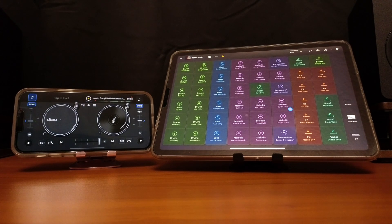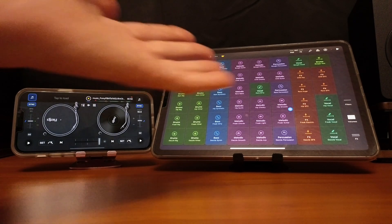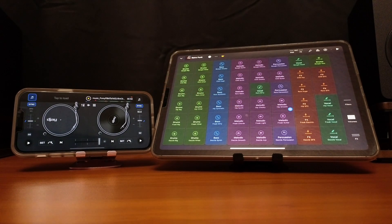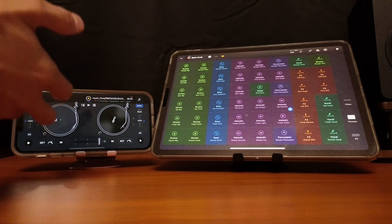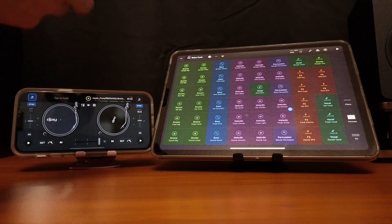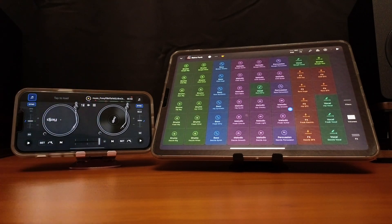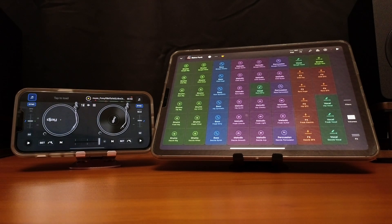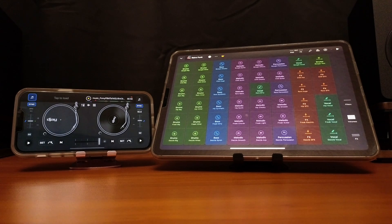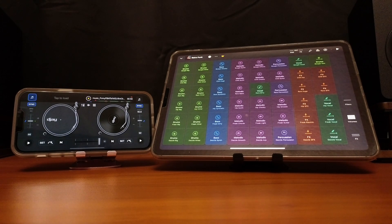one person could be playing the launchpad, another person could be using DJ Pro to DJ, or two people could be using DJ Pro.